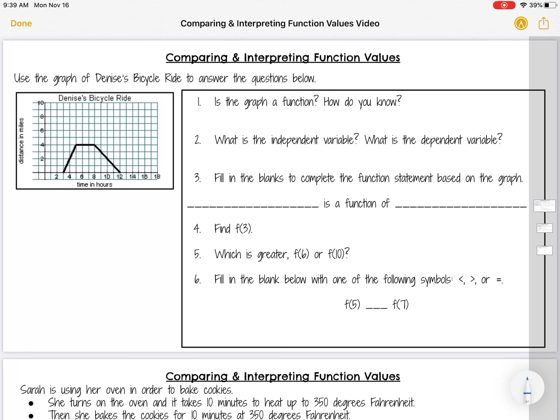If you recall, in order for something to be a function, that means every input can only have one output. In other words, every x value can only have one y value. When looking at the graph, one of the tricks we use is something called the vertical line test, which means I need to make sure that there's nowhere on this graph where if I put a vertical line through it, it's touching more than one point at once.